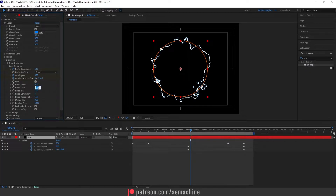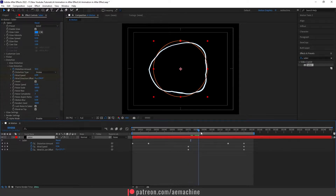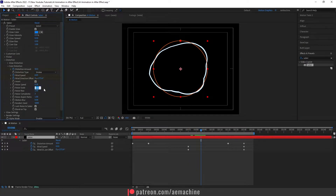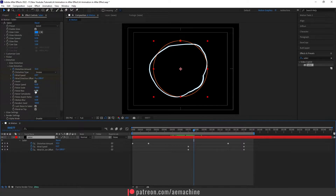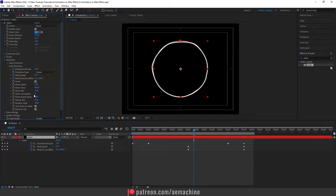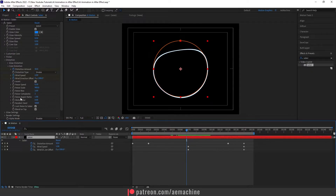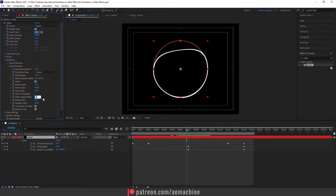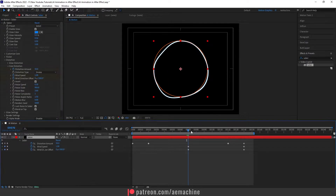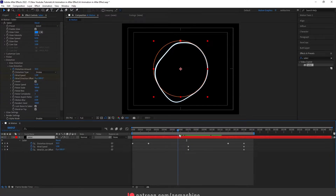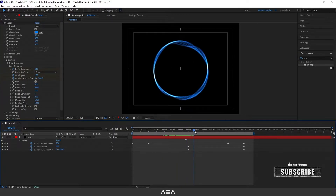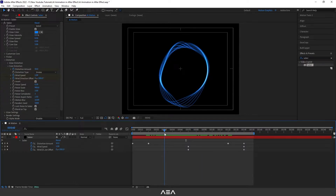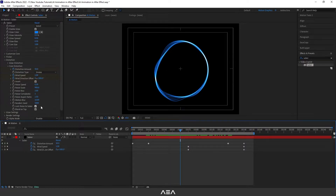For the noise scale let's give it 800 or maybe 900 — looks good. For the noise bias I'll give it 3, and for noise complexity let's give it 1, so it's a simple line. For the noise aspect ratio I'll go with 2.5. For the motion blur I'll give it 10 — as you can see we have a nice motion trail, which is exactly what we're looking for.